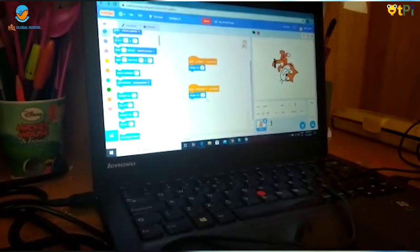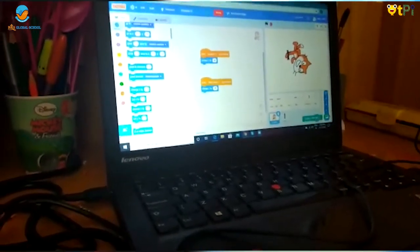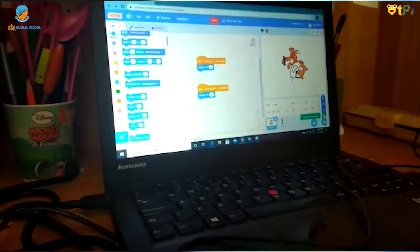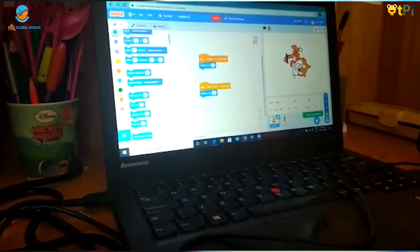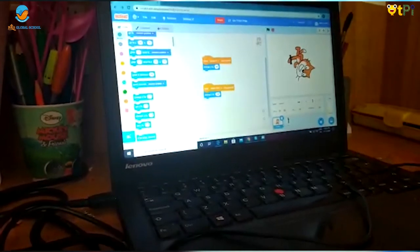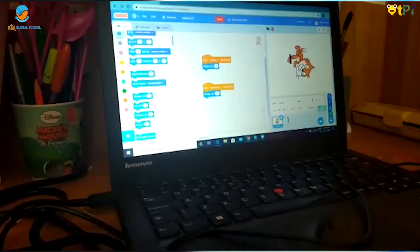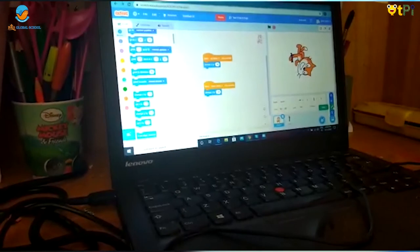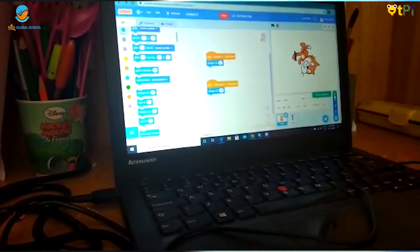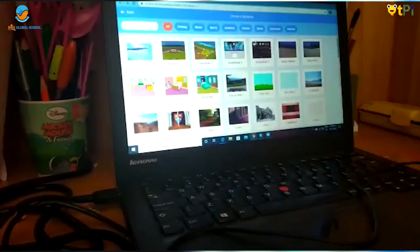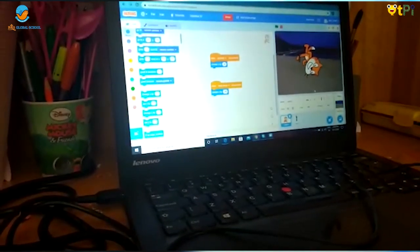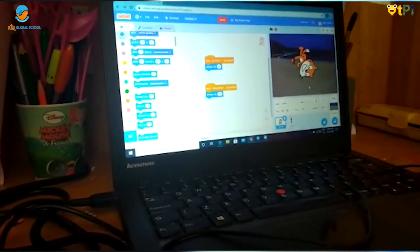Now I will tell you how to change the background. Go to the backgrounds and you will get 4 options. If you click on the magnifying glass, you get to the backgrounds. You can paint your own background using your creative skills, and you can upload your own background. Now I am choosing Malibu, and there your background gets changed.